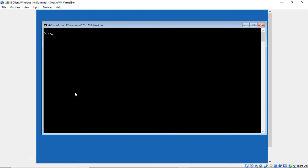So we're going to type in CD space Windows. Hit Enter. CD space System 32. And hit Enter.